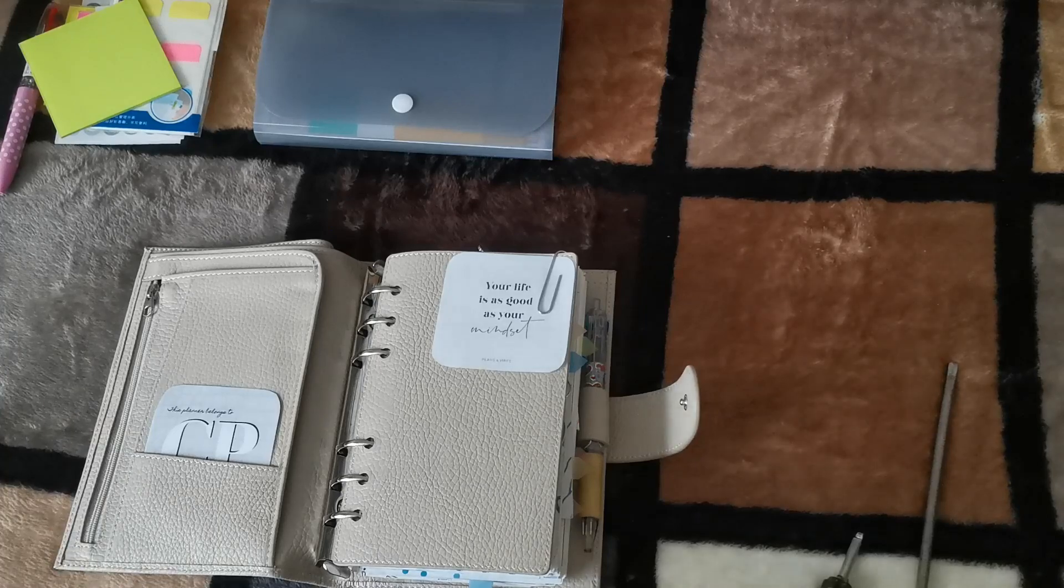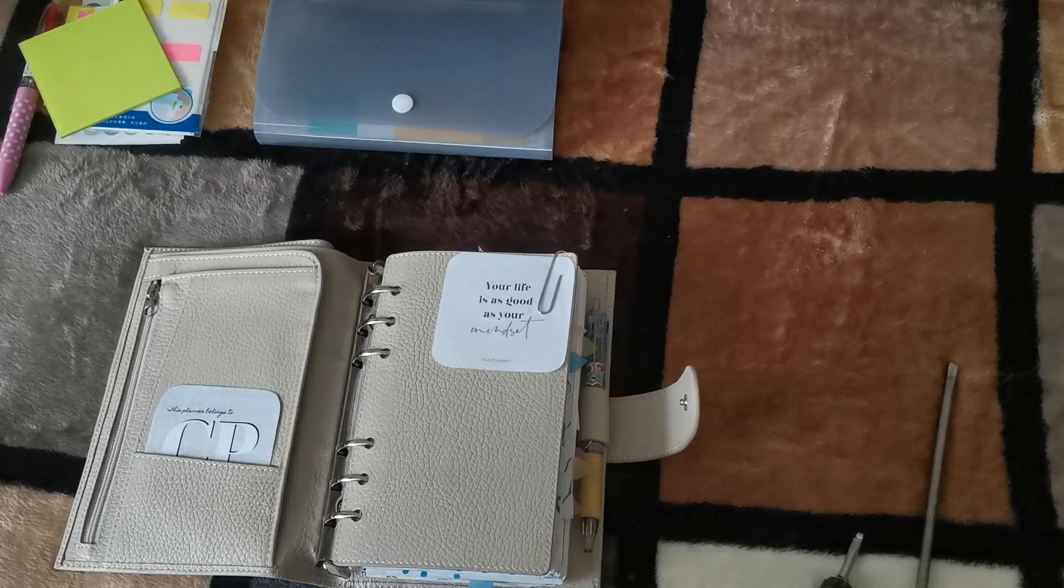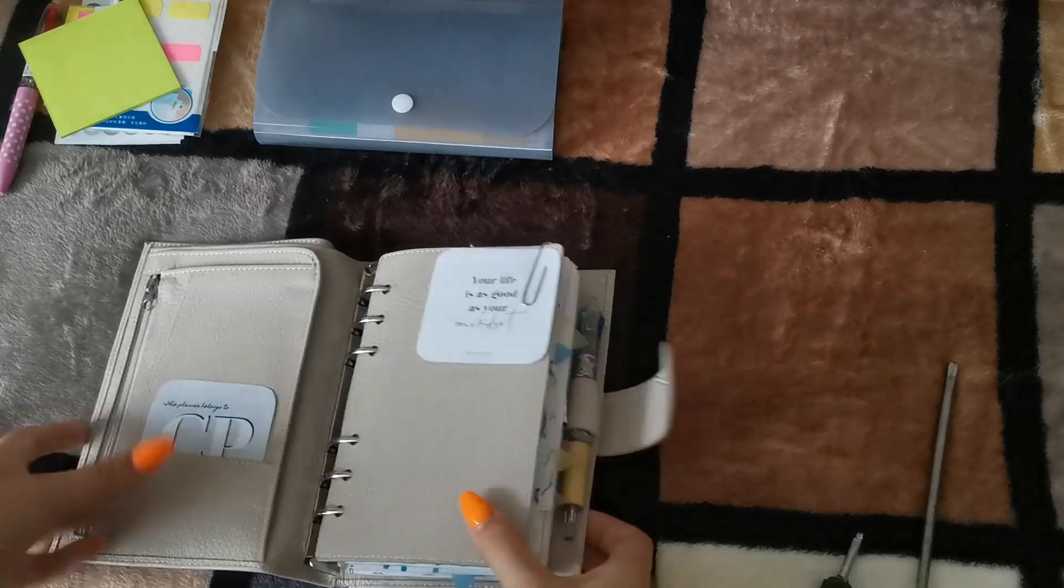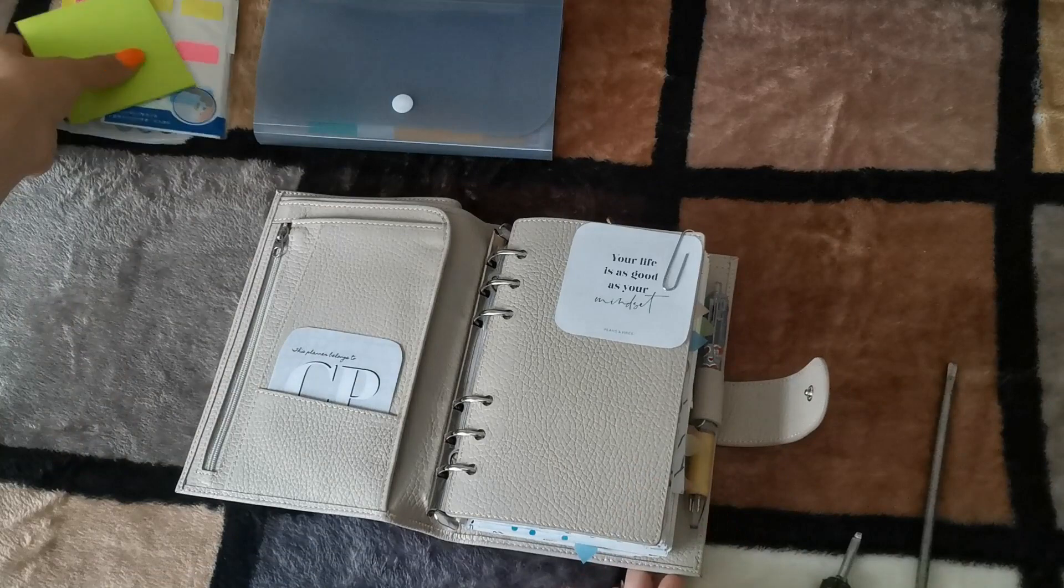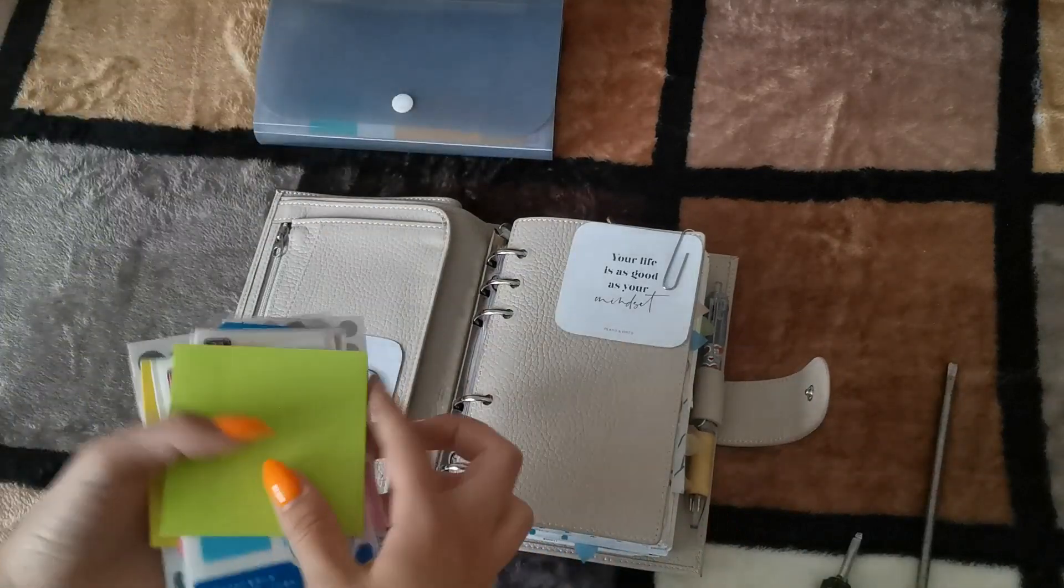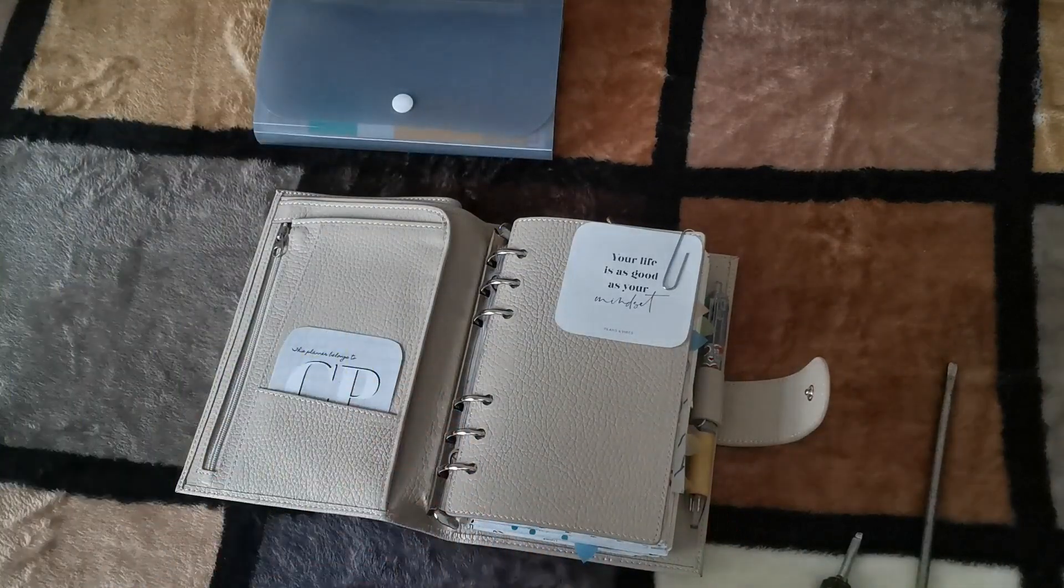Hey planner friends! Welcome back to my channel. Today we are talking about my planner essentials.